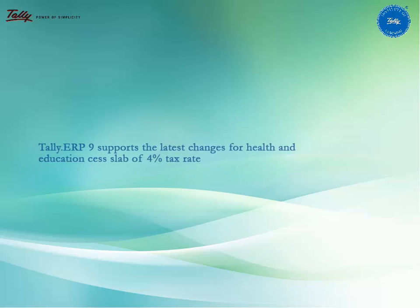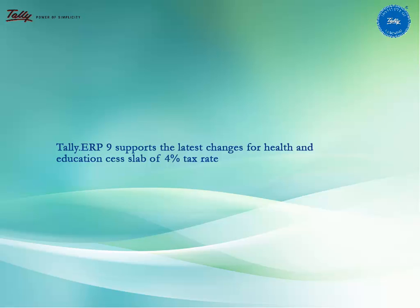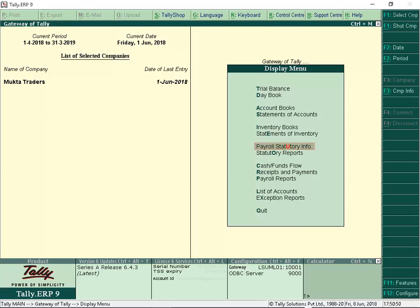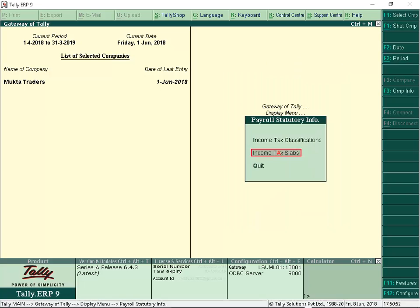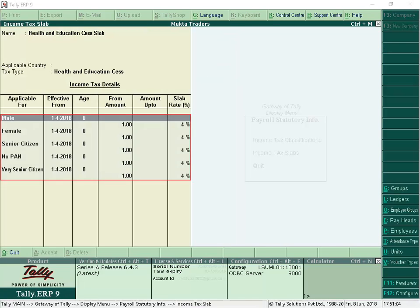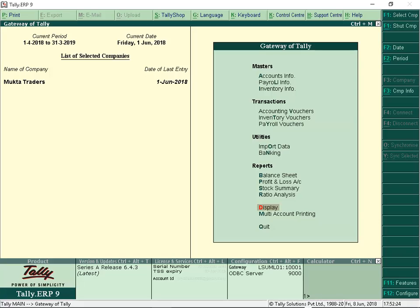Tally ERP9 supports the latest changes for Health and Education Cess with a slab rate of 4% tax. Let us now view the income tax slab for Health and Education Cess. From Gateway of Tally, select Display, Payroll Statutory Info, Income Tax Slabs, Health and Education Cess slab. We can view the income tax slab for Health and Education Cess. Let us now view the income tax computation report with Health and Education Cess.